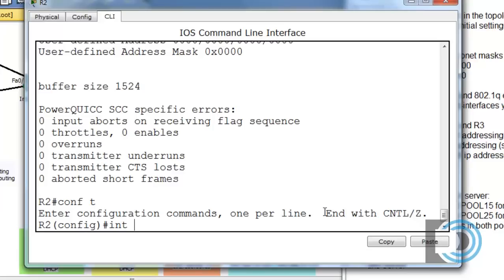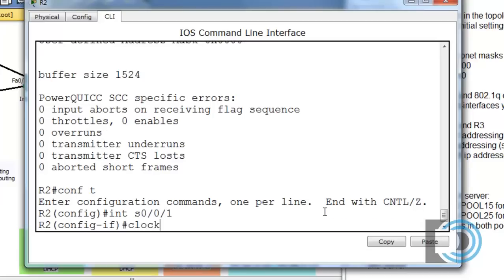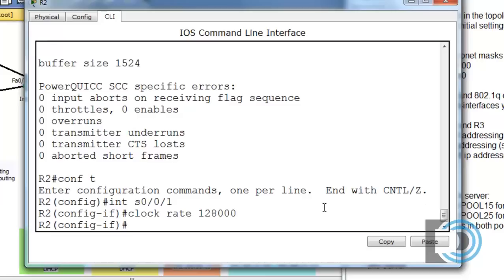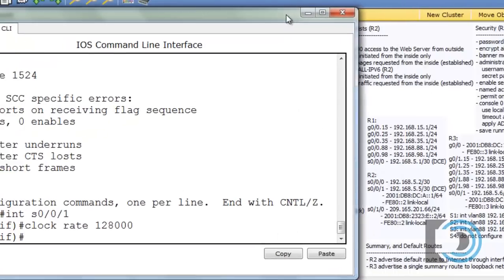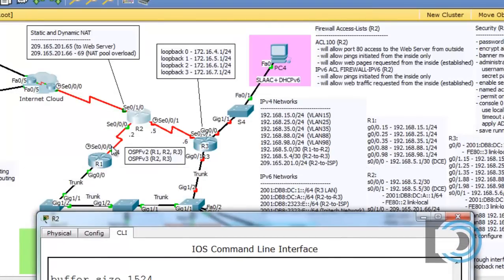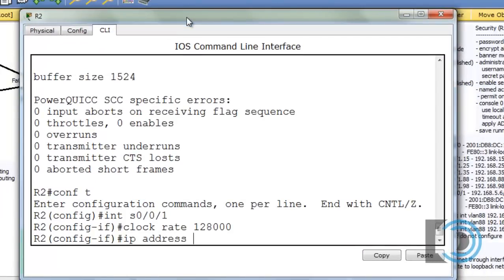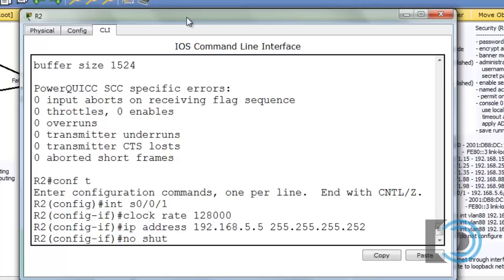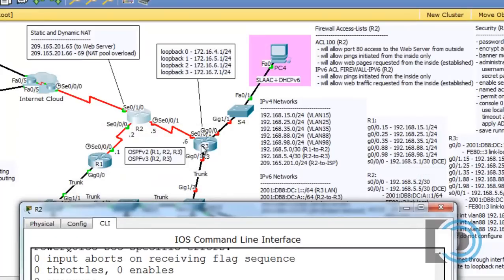We'll say conf t, interface serial 0/0/1, then IP address 192.168.5.5 with the /30 subnet mask, and set the clock rate to 128,000. Then no shut. The interface changed state to down because we still have to configure R3. Looking at the running config, we can verify: 5.2 with the correct subnet mask on one interface, 5.5 with the correct subnet mask and clock rate on the other, and 209.165.201.66 on the ISP-facing interface.